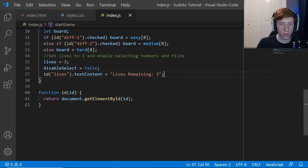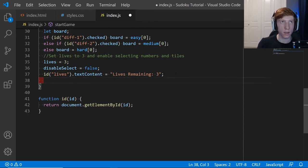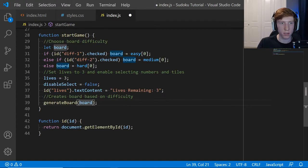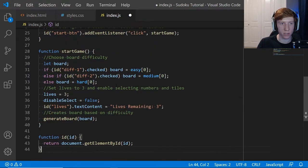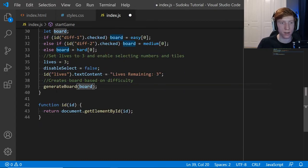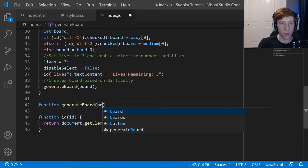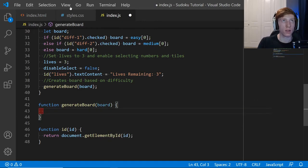Next we're going to generate the board using a separate function. I'll put a comment: 'creates board based on difficulty'. We call generateBoard(board), passing board into the function, because board is the string we already picked from above based on the selected difficulty. It's only stored within this function's scope, so we have to pass it in. Now we're going to create a new function right down here: function generateBoard(board) — it accepts board as a parameter.